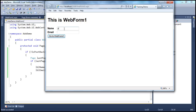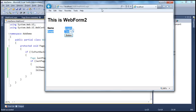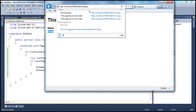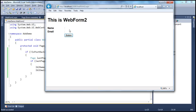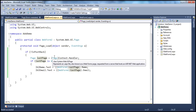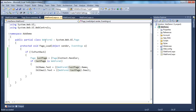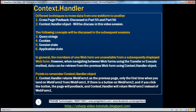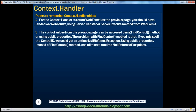I type in the name as Prajeem and email as test, I click go to web form two, and it works as expected. Even if you directly land on web form two, it doesn't crash — it doesn't show anything because it doesn't enter the if block. You will notice that lastPage is actually web form two and not web form one. In this session, we've seen how to use the context.handler object to move data from one web form to another.